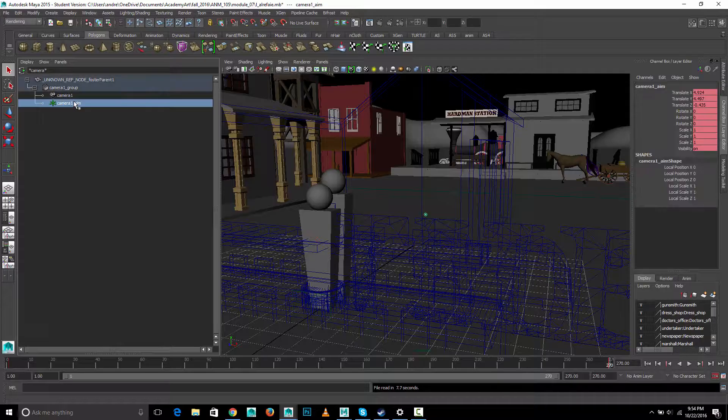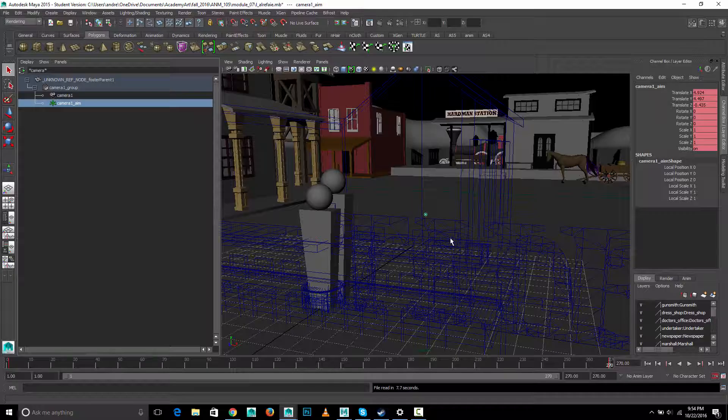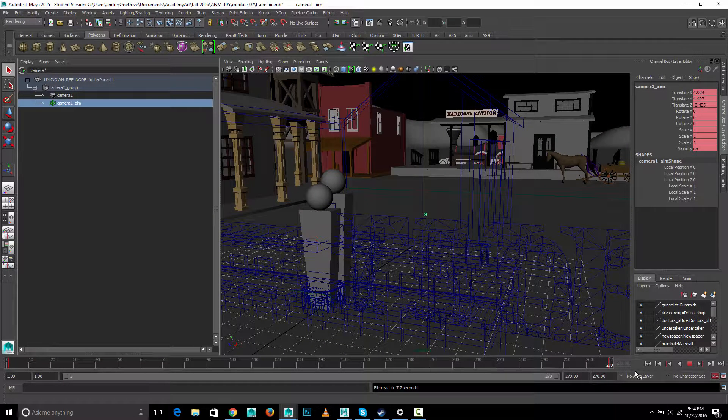You can see that there's a keyframe that ends on the last frame with the aim, which means the aim is moving all the way into the last frame. And the reason it appears to curve a bunch at the end is that...